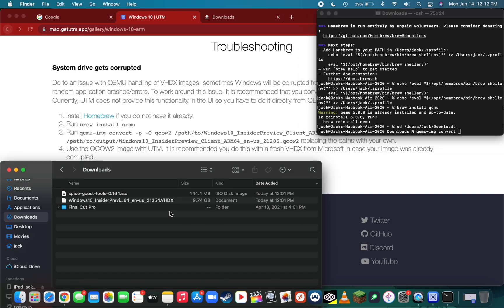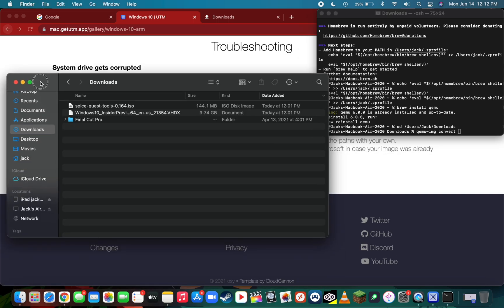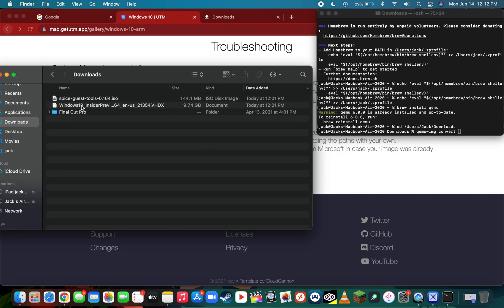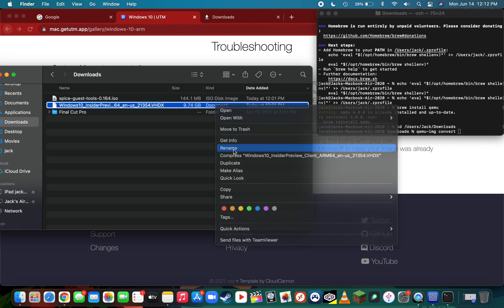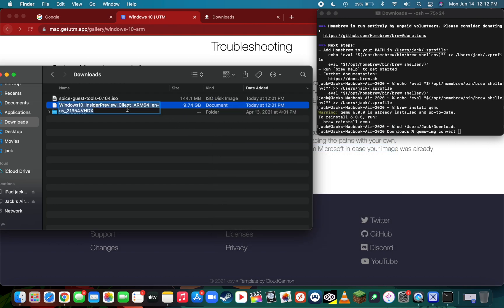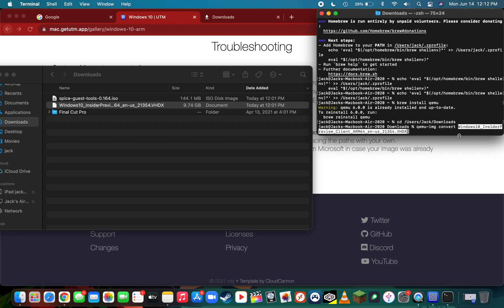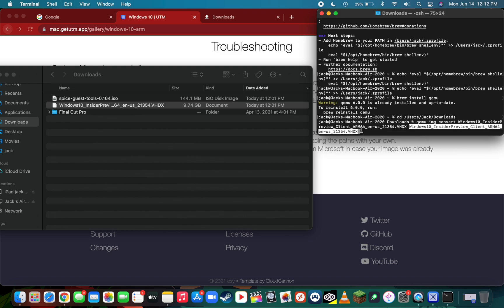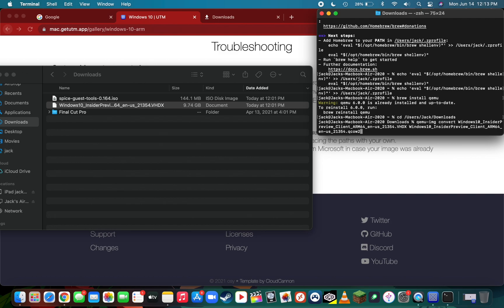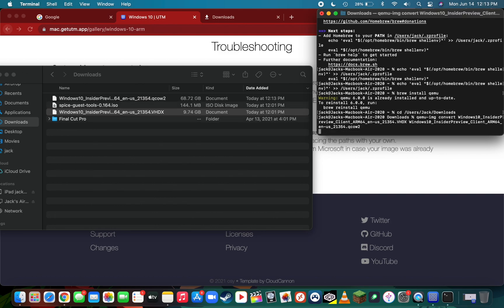Here's what we'll do: copy and paste the file name into the terminal window. Put a space after convert, go back to your downloads folder, right-click on the file, press rename, and copy this Windows 10 insider preview client ARM name with all the numbers dot vhdx. Paste that in the terminal, put a space after that, and paste it again. Instead of pasting vhdx at the end of the second copy, replace it with qcow2. Now the qemu-img will convert the VHDX file over to a QCOW2 file. Press enter.